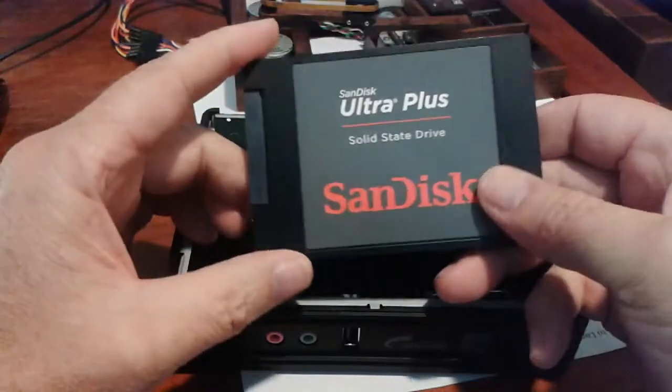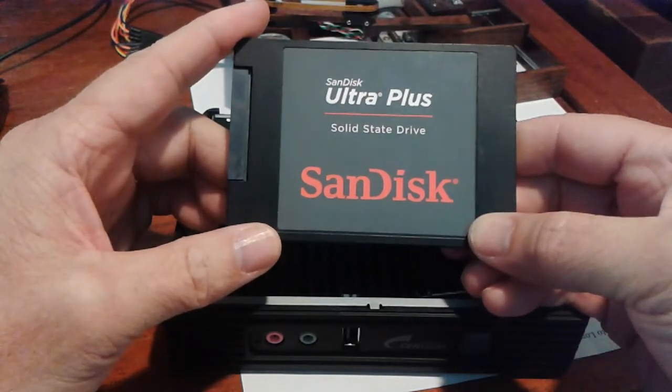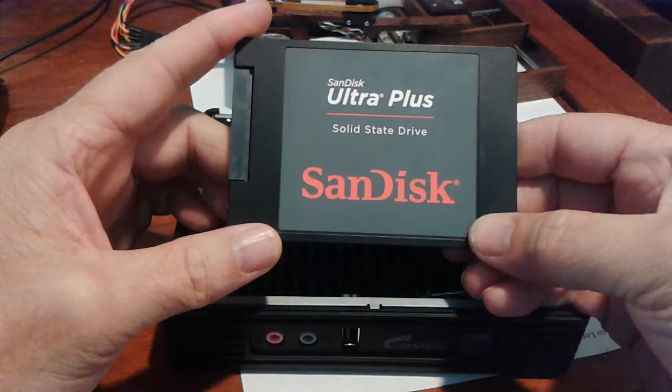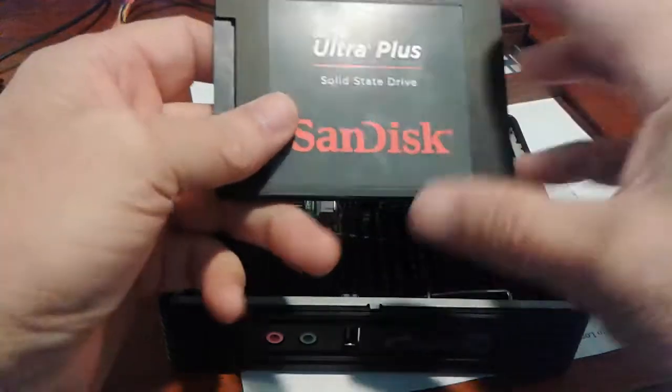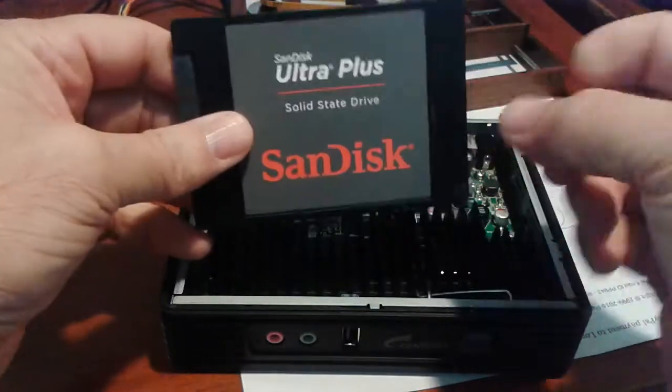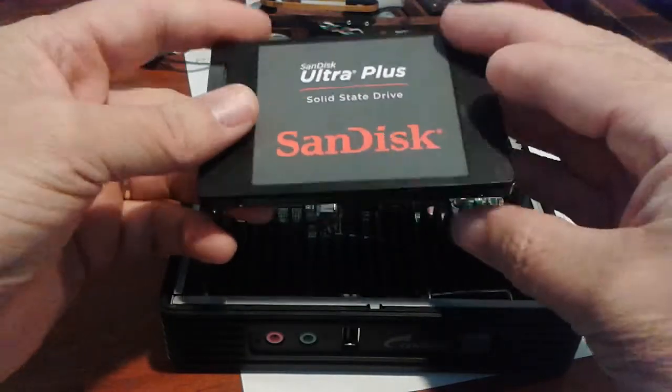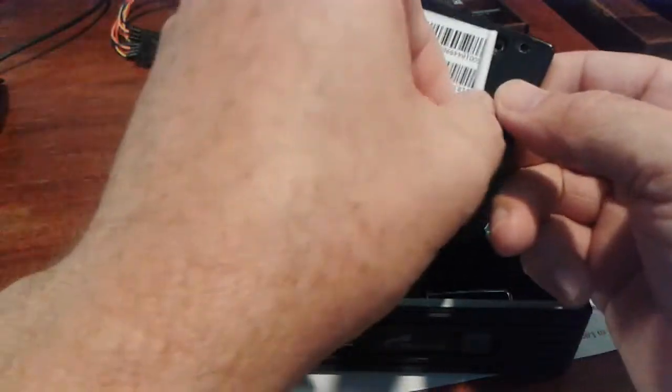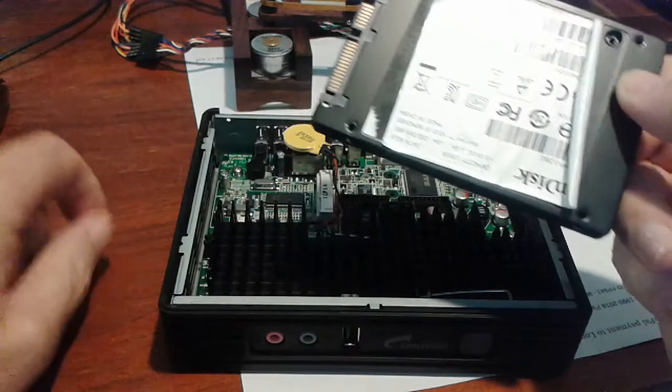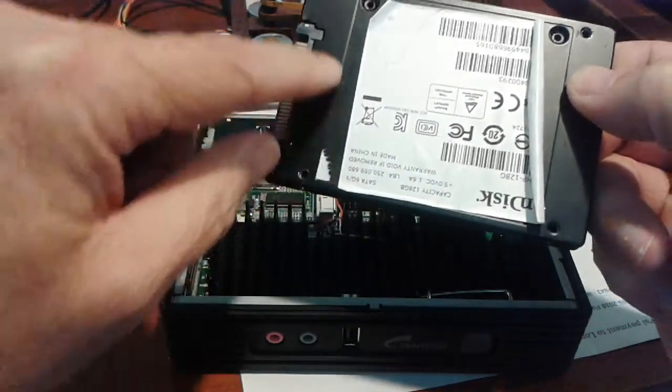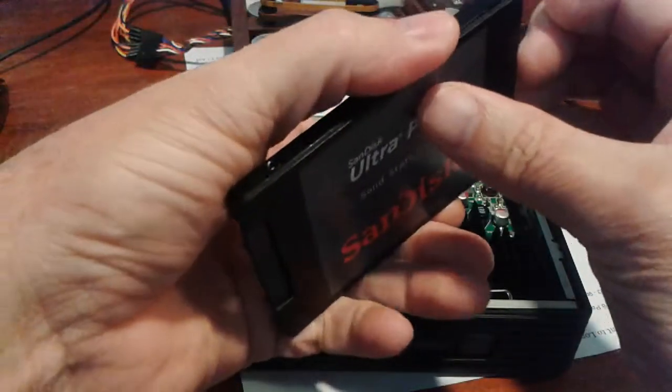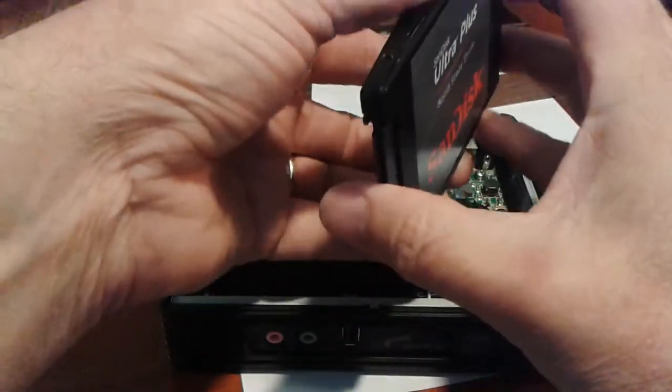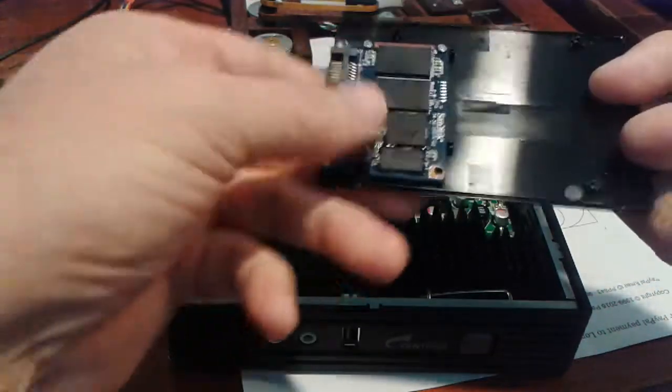I got this SanDisk, this is a 128 gig SSD drive. One thing that when I first got this thing is it's super lightweight and it feels kind of cheap. But then I got to thinking. So I peeled off this sticker, which voids the warranty. Screws underneath, I took the screws out, and I popped the thing apart.